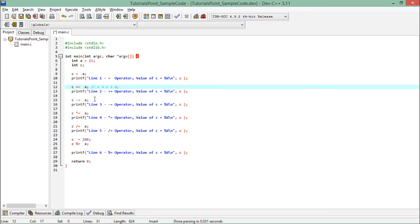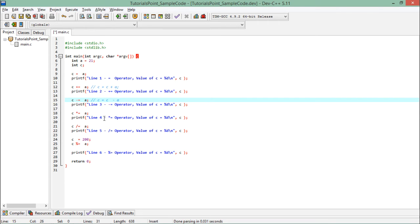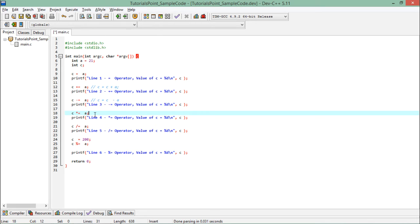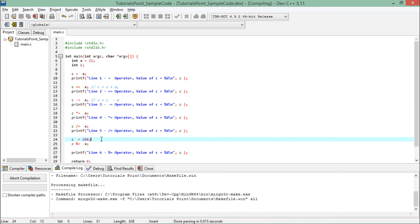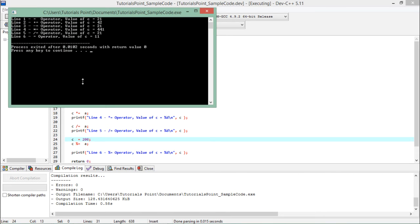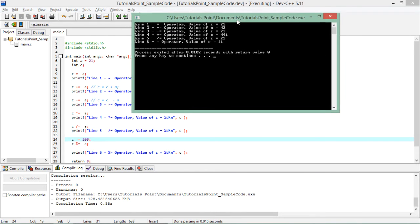Similarly, 'c -= a' means 'c = c - a', so c minus a is computed and assigned back to c. This is how shorthand operators work. Whether you use an arithmetic operator or a bitwise operator, the treatment is the same. The left-hand side variable gets updated with the result of the operation.